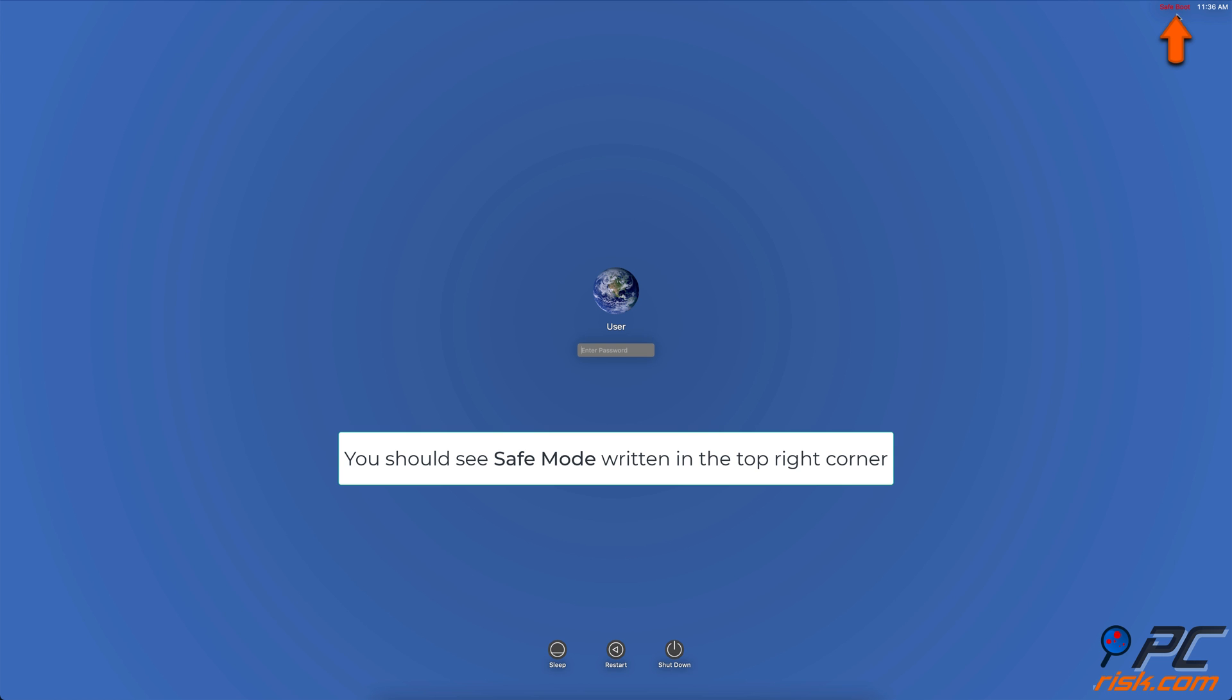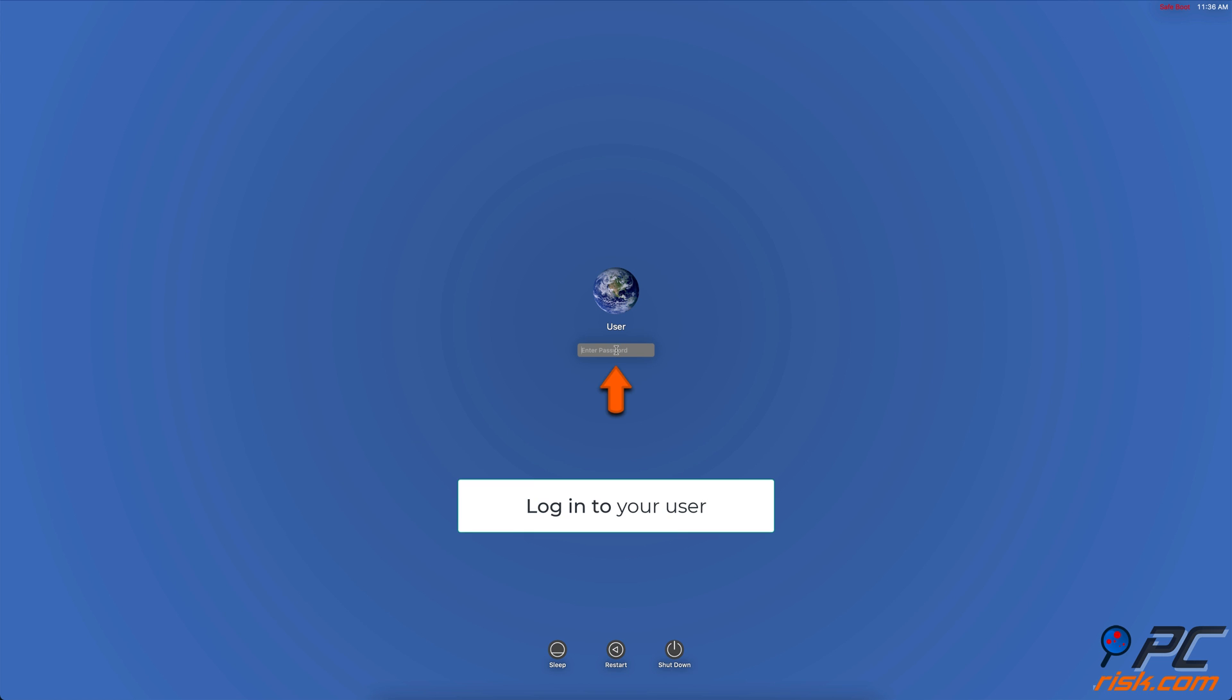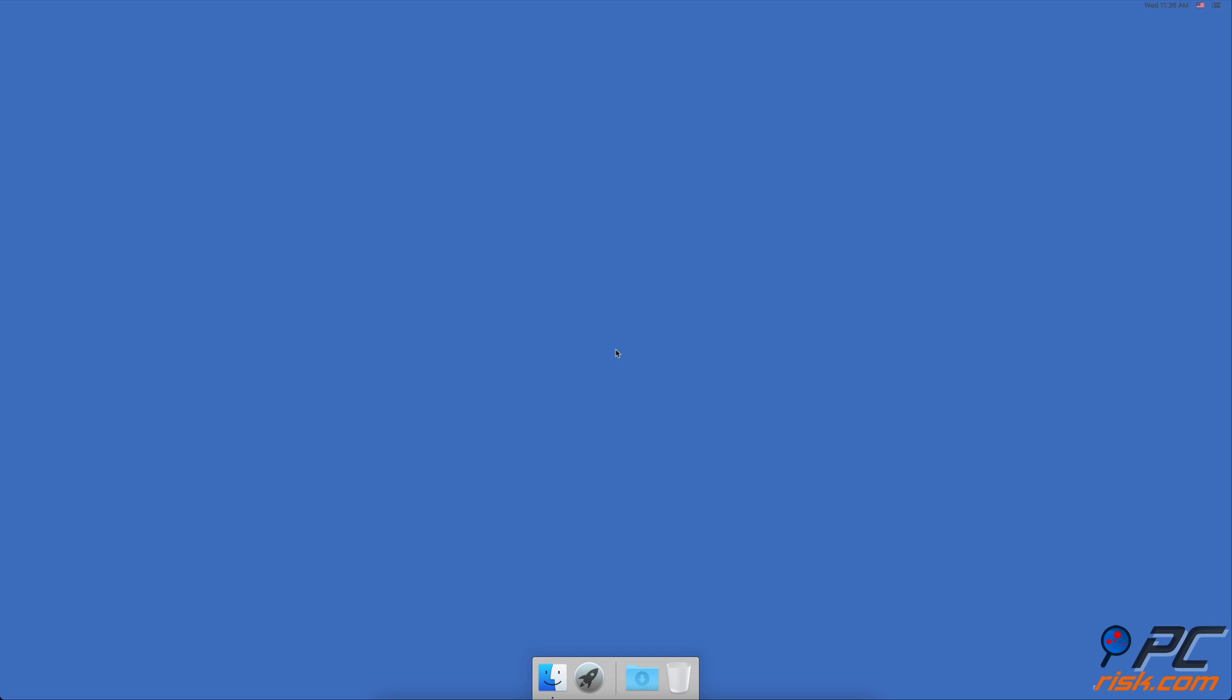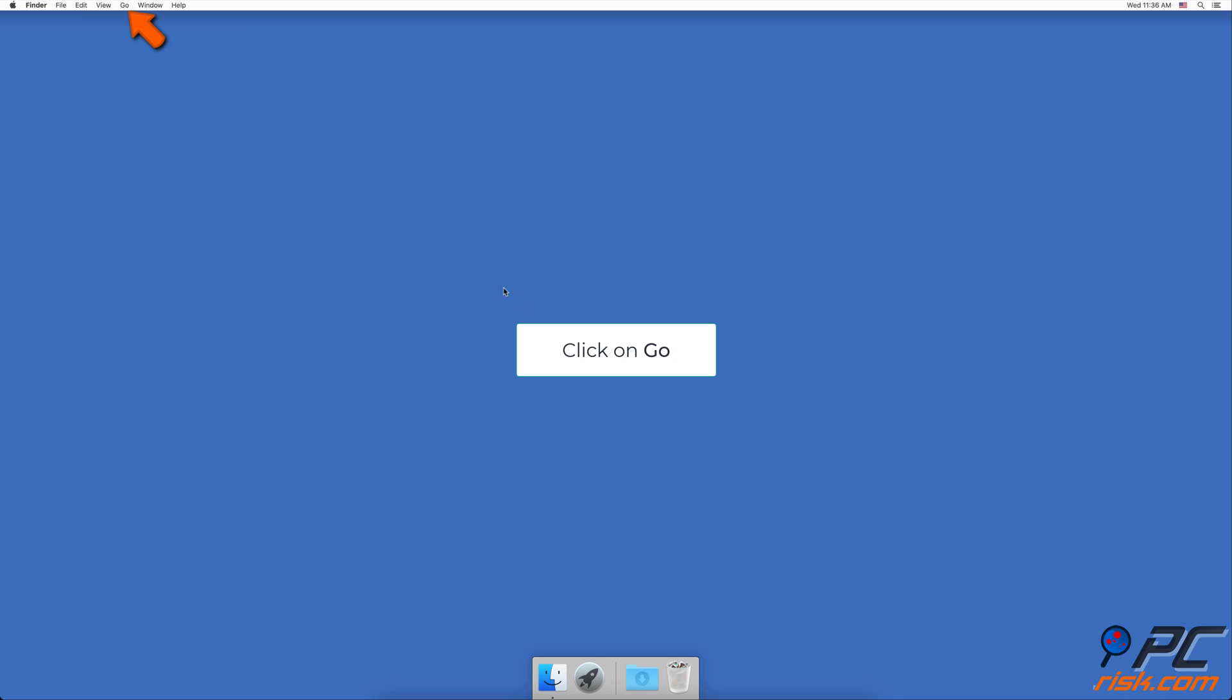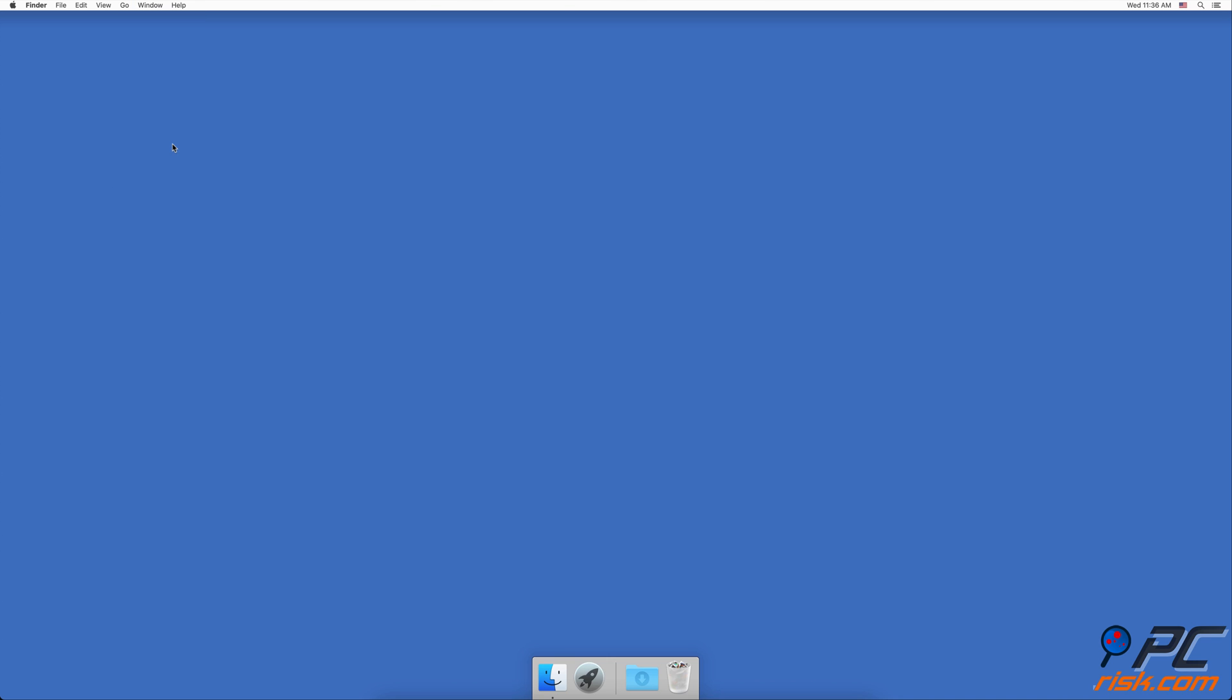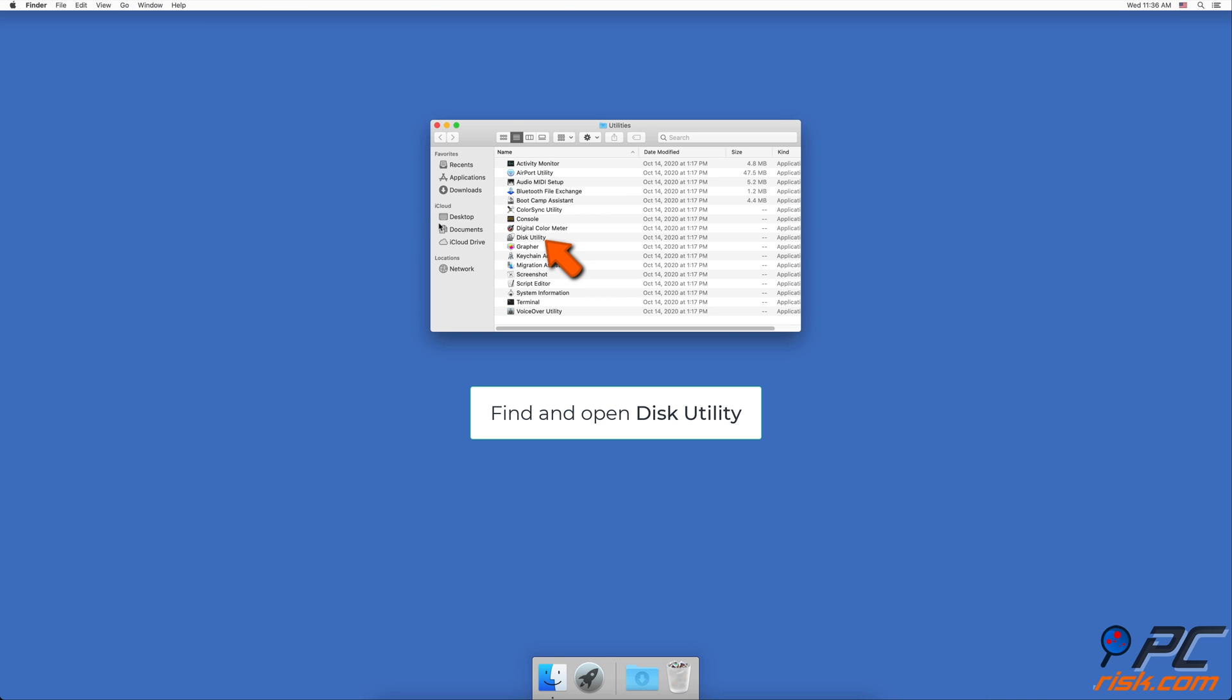You'll see Safe Mode written at the top right corner of your screen. Log in to your user. On the desktop, in the upper menu, click on Go. Go to Utilities. Find and Open Disk Utility.